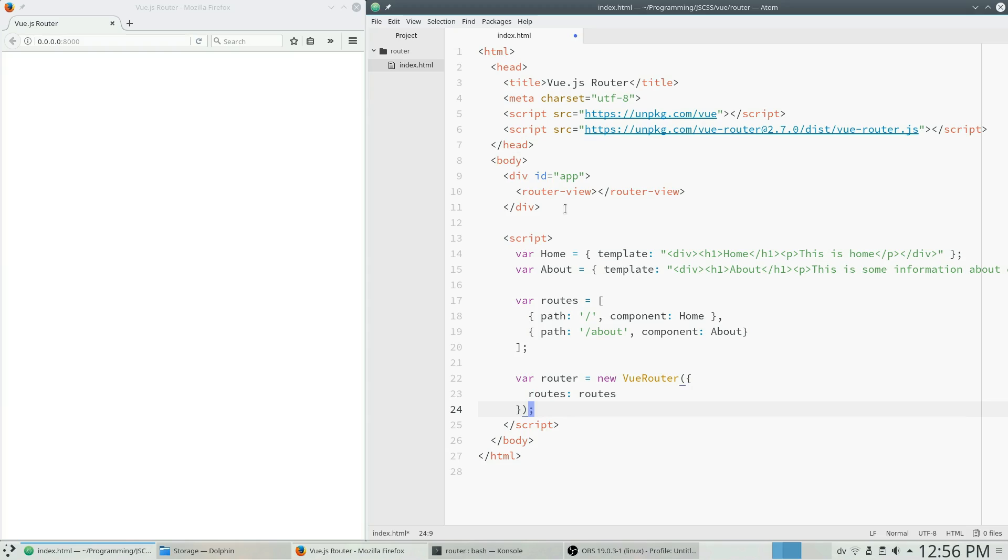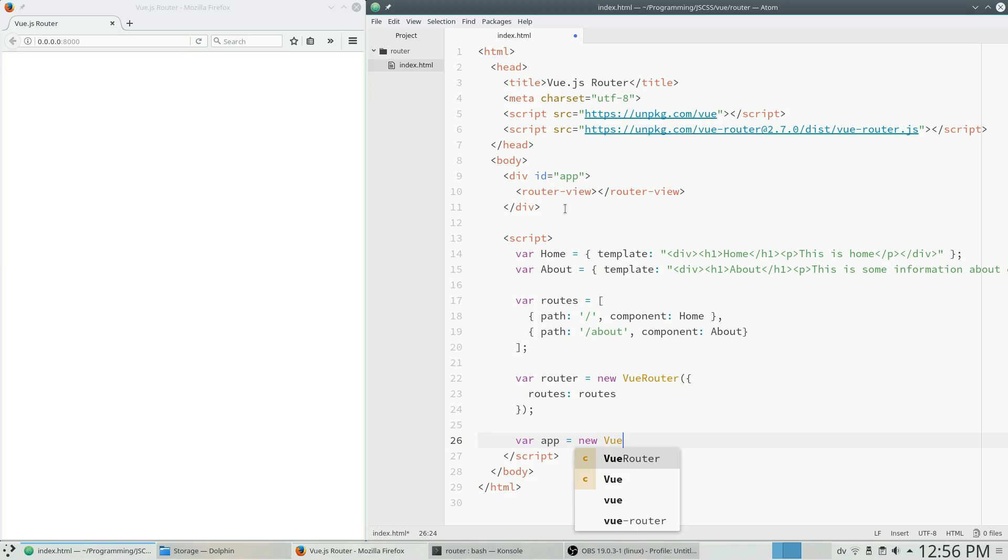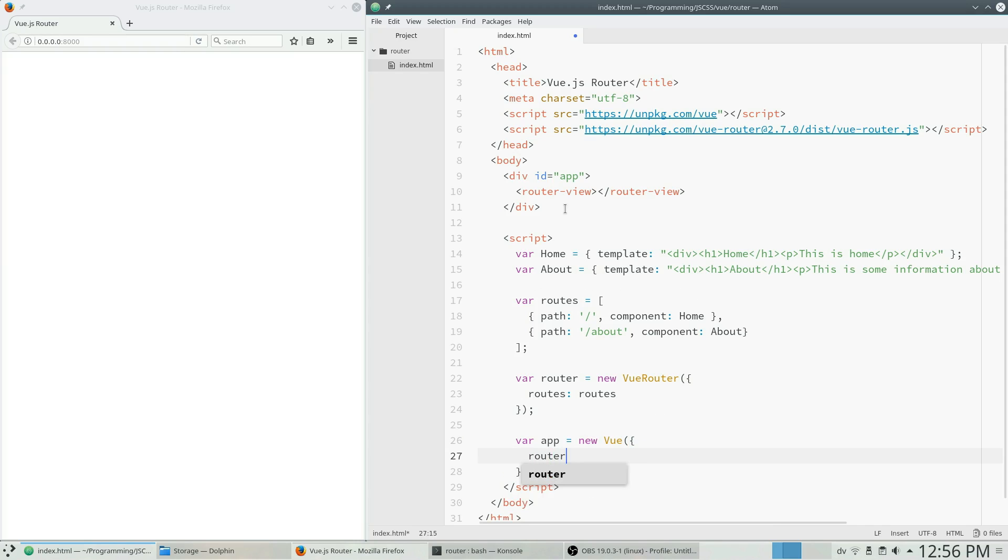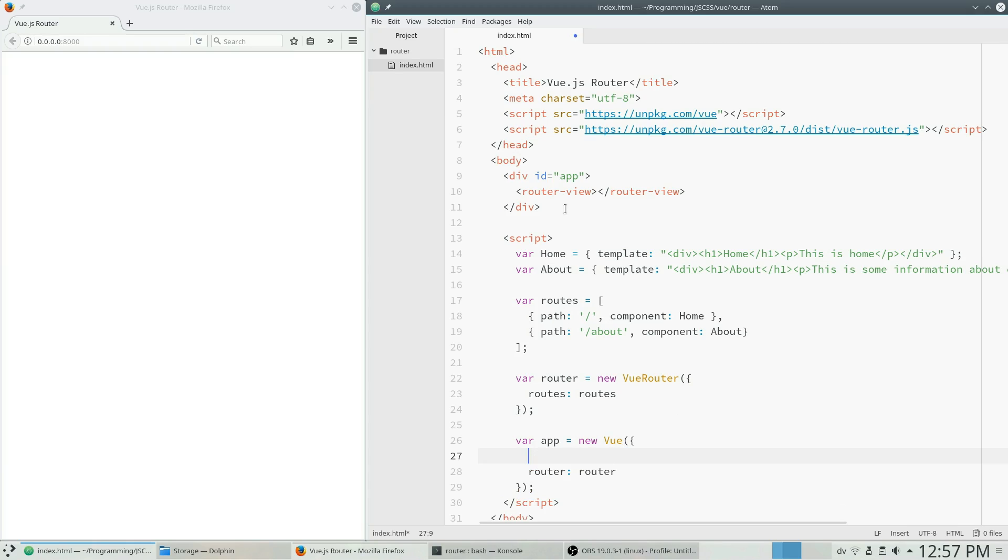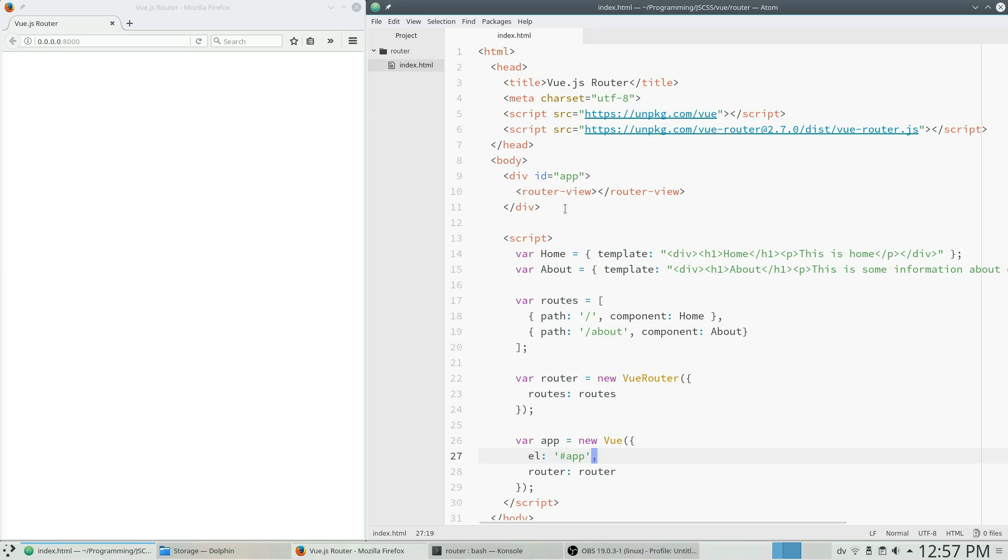And finally we're going to say var app equals new Vue and this is a root view instance and router is going to be router. And we also need to say that the element that we are going to attach to is app.